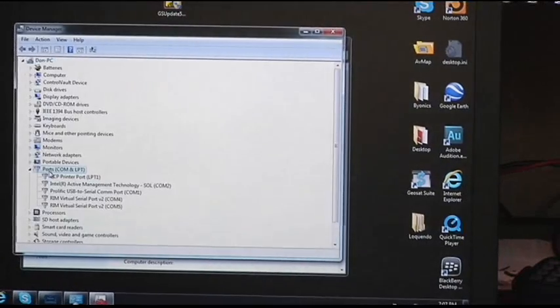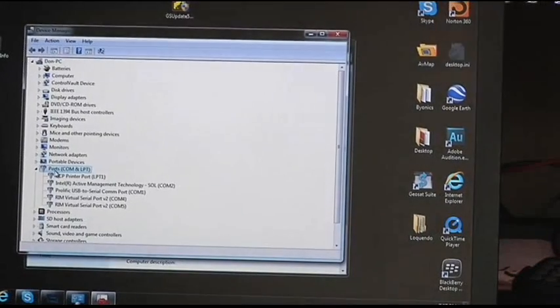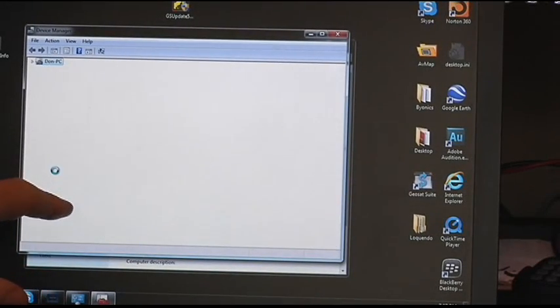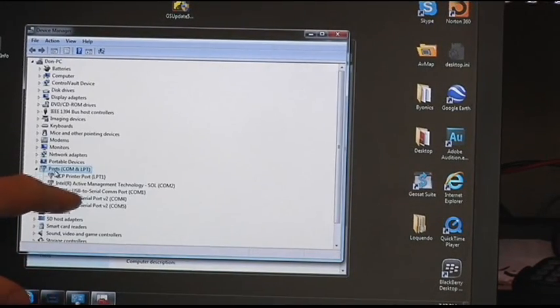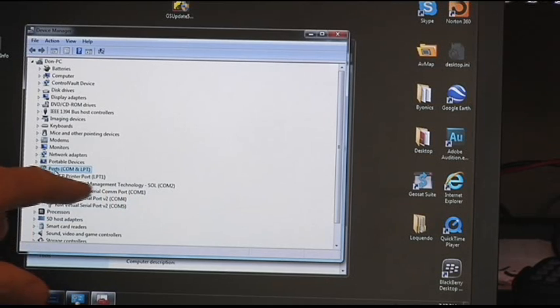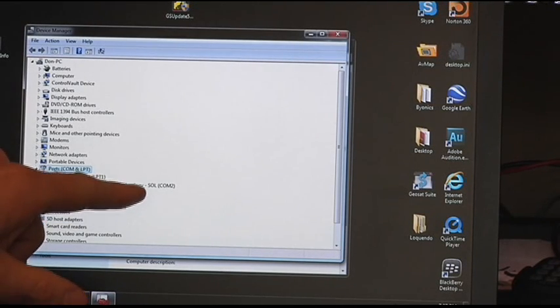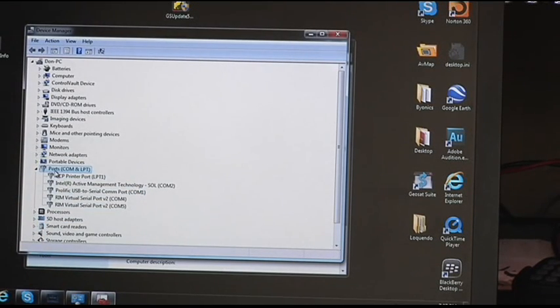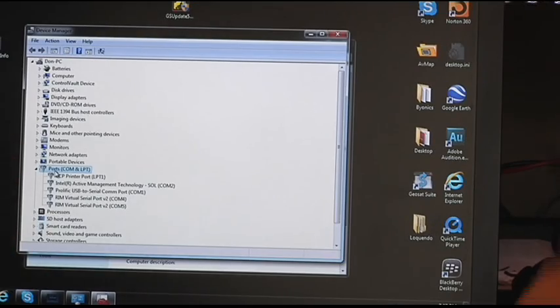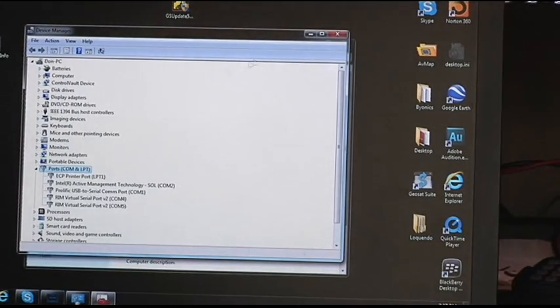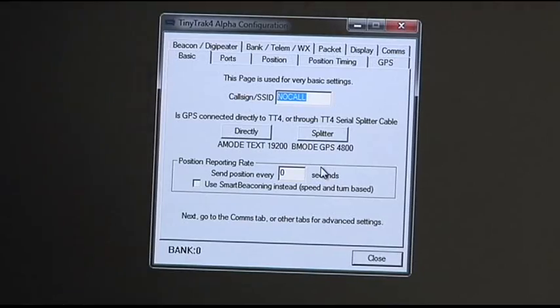And we notice right here it says USB to serial COM port number one. You want to remember that. Now then, we're going to jump to the programming software.